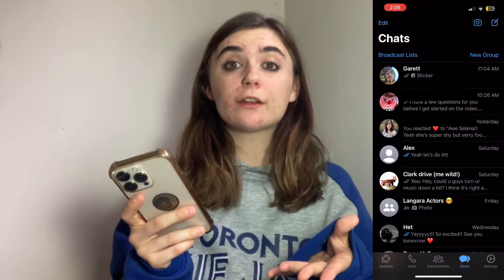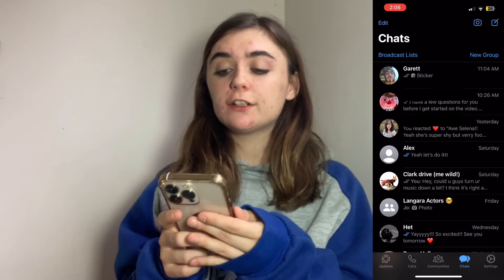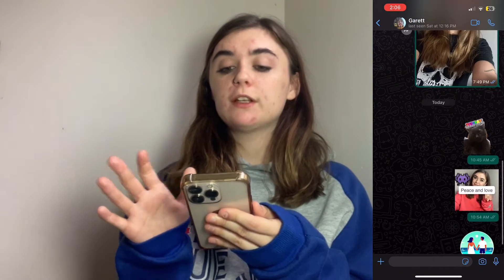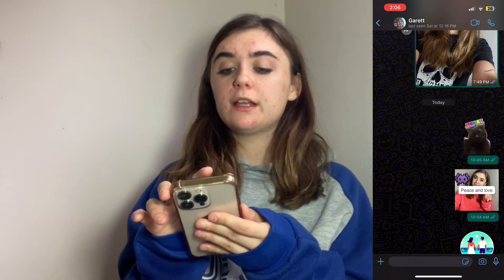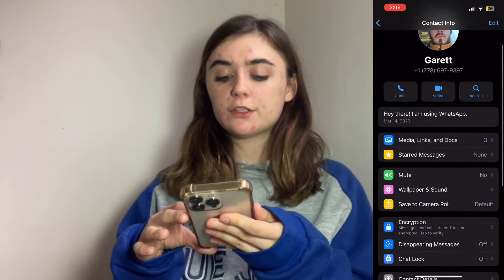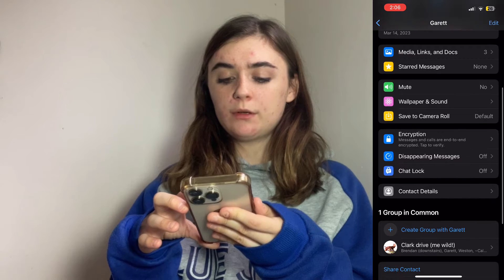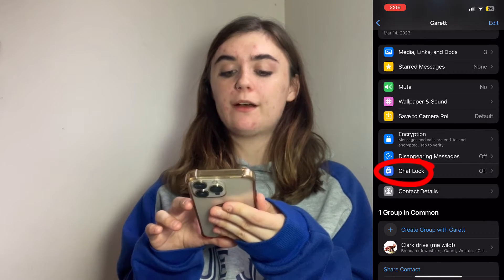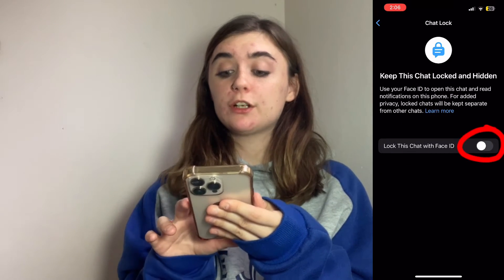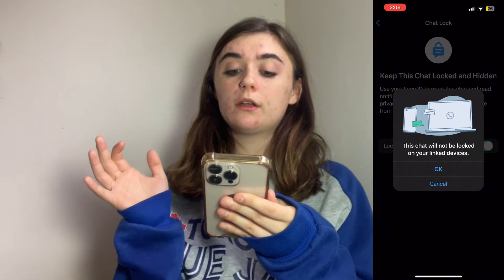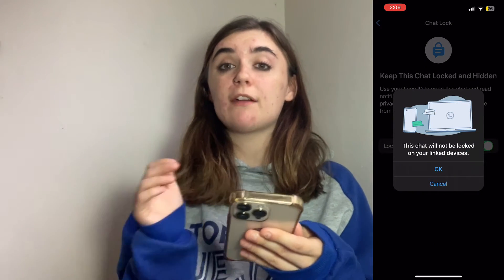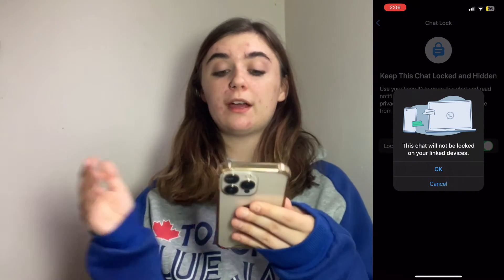To enable the chat lock feature, you're first going to click on the chat that you wish to lock. Once you've clicked on it, you're going to click on that person's name at the top, and then scroll down until you find chat lock. Once you're here, you can simply turn that on. Note: it's not going to lock this chat on your linked devices, which means you have to go in and manually lock it on each device.